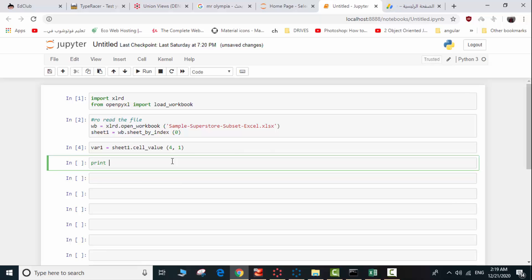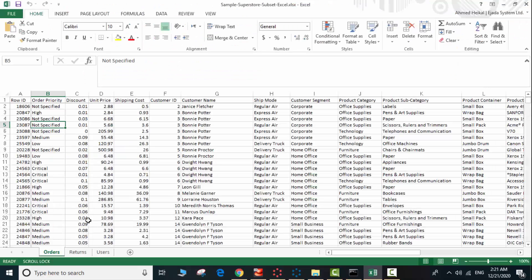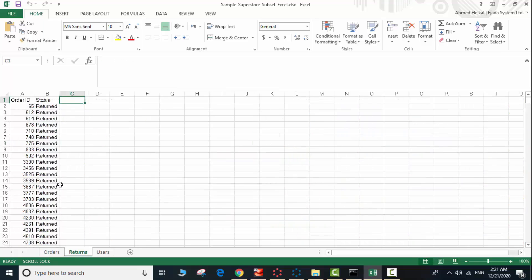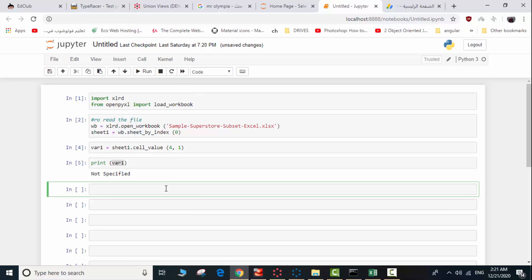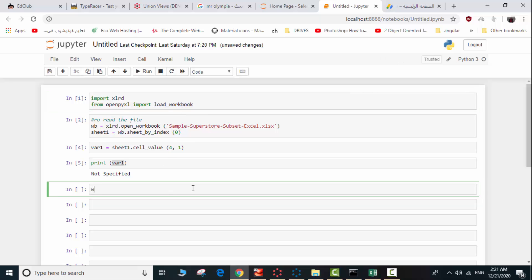Now I'll show you how to write to an existing Excel file or a new Excel file. We'll try to write something in the second sheet, in the second row and third column. First, we open the Excel workbook using the function load_workbook that we imported. We call it wb2 — 'wb2 = load_workbook(filename)', writing the file name we want to open and write into.